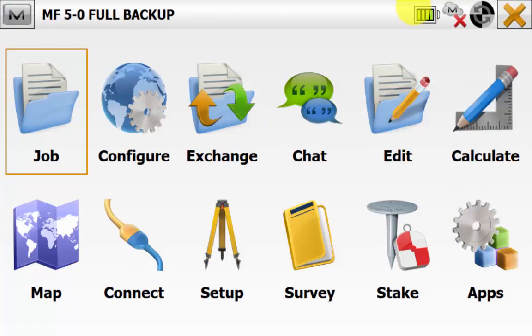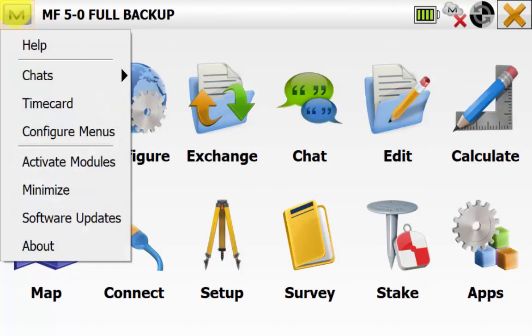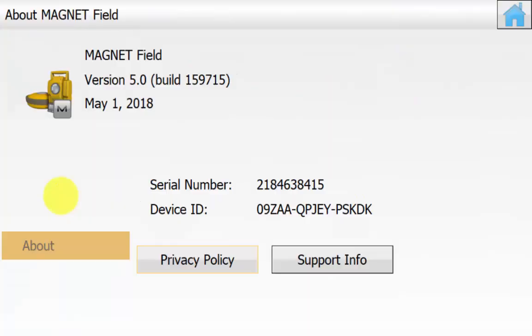We can go into the Magnet symbol and then we can go about. We can see in this case the serial number or the license has come through.